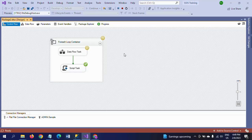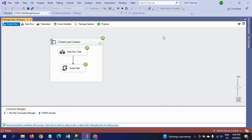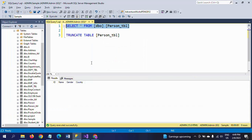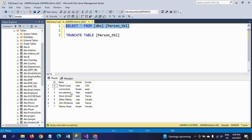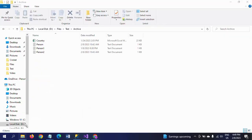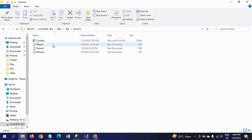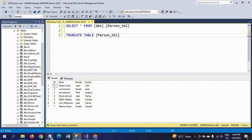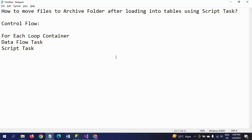The package ran successfully. Go and check the archive folder — earlier we had only one Excel sheet, but now three text documents have been moved there. And the test folder no longer has the three person text documents. This is how you load the data and move the files to the archive folder by using the script task.